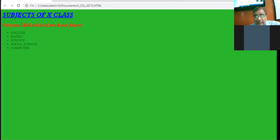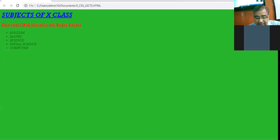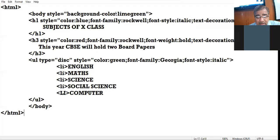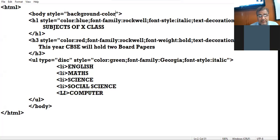Now the background is lime green so the list items in green color are not getting very effective, so I change the background color to white only.